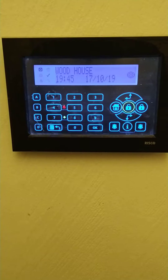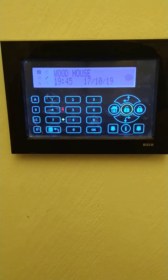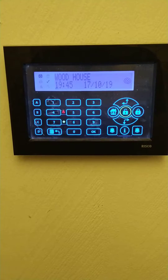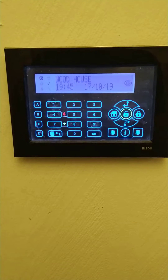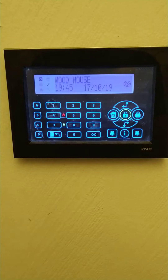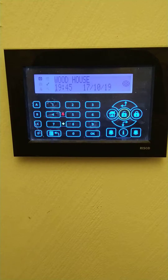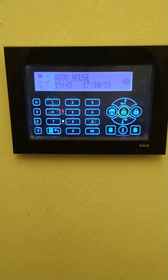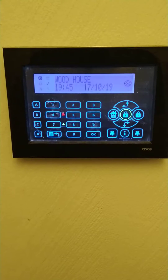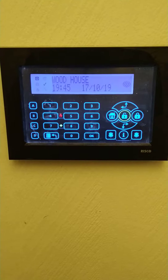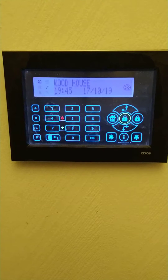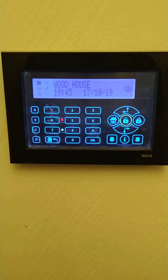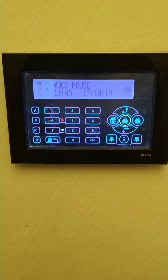Hi, this is Ian from RPD Alarms. This is our second video on the LightSys 2 alarm and keypad. In this tutorial I'm going to show you how to view a fault on the alarm system.